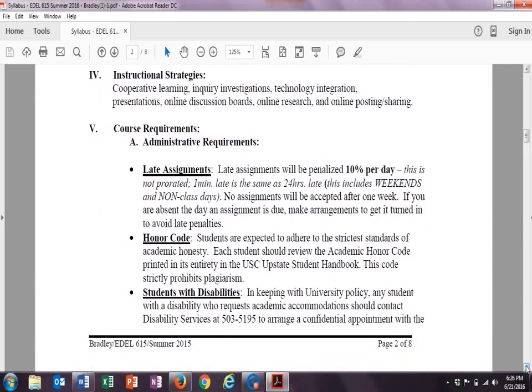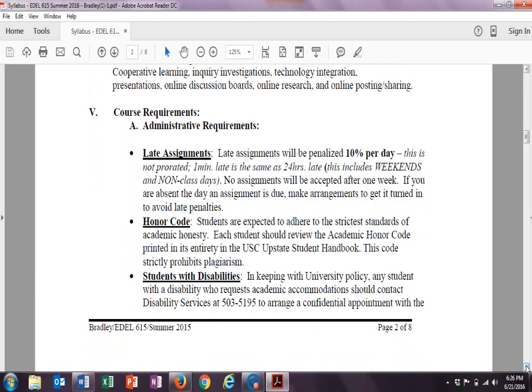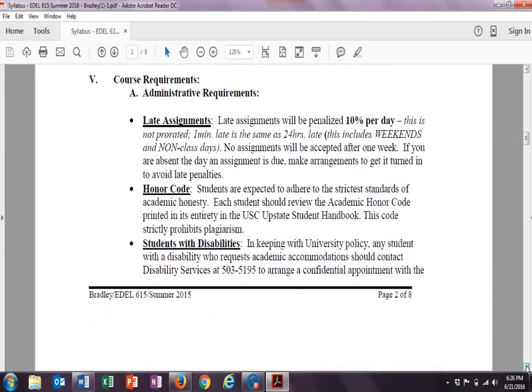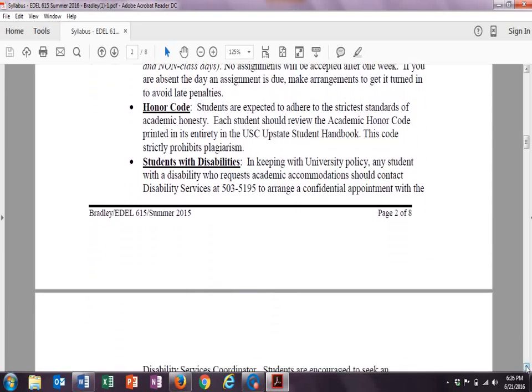Instructional strategies, course assignments, late assignments, 10% per day. But if you have some extenuating circumstances, please let me know. I'm always happy to consider what those extenuating circumstances are.